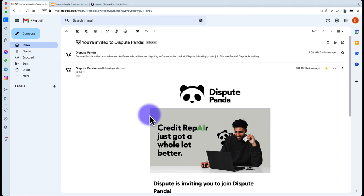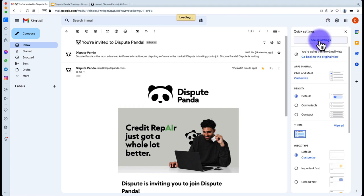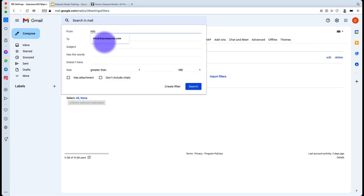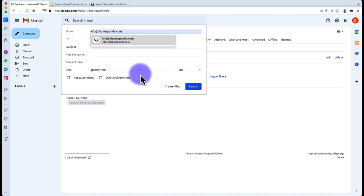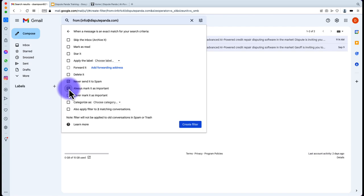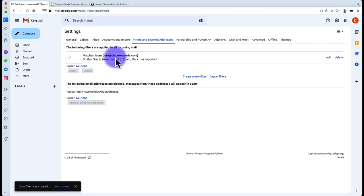If you do not see this email in your inbox, it might be in your spam or promotions. You need to whitelist the DisputePanda email address so you're not missing out on future updates and improvements. In Gmail, hit the settings wheel, then Settings > See All Settings > Filtered and Blocked Addresses, and create a new filter. Set the 'From' field to info@DisputePanda.com, hit create filter, select 'Never send to spam,' 'Always mark as important,' and star it. This means any email from info@DisputePanda.com will go to your inbox, not spam.